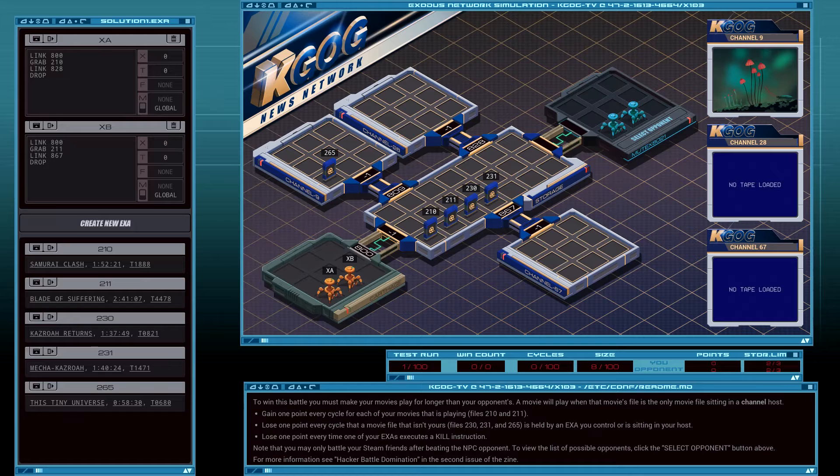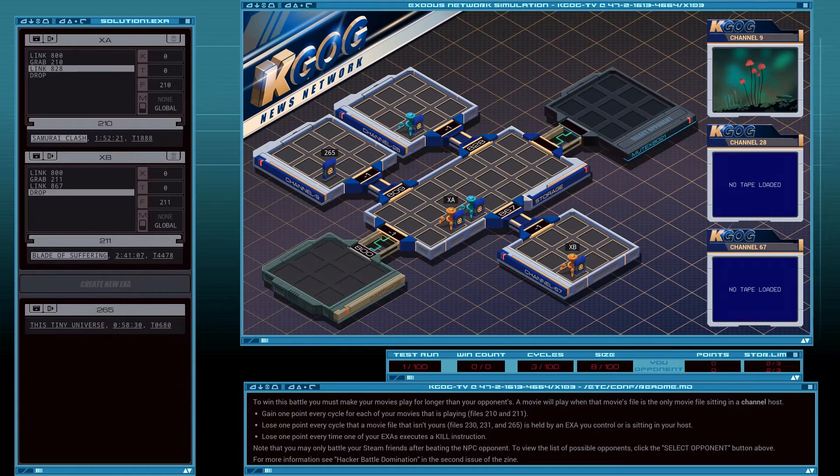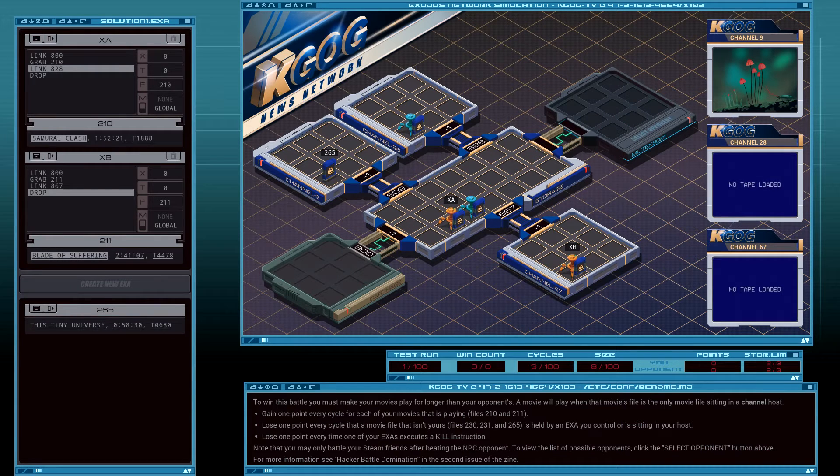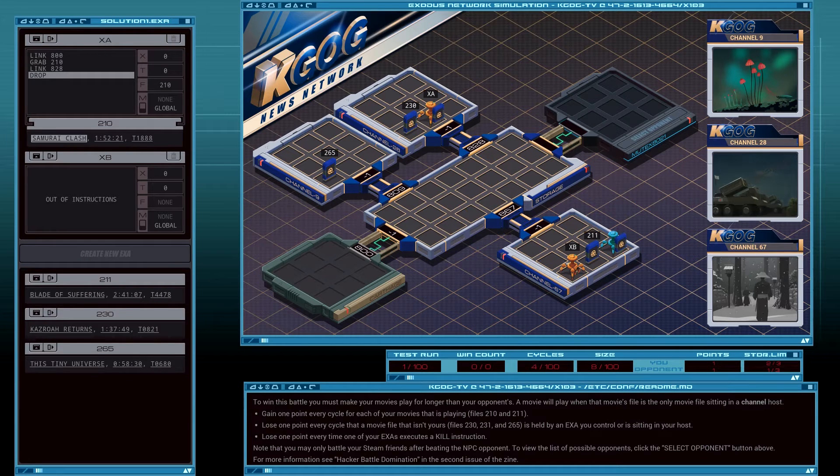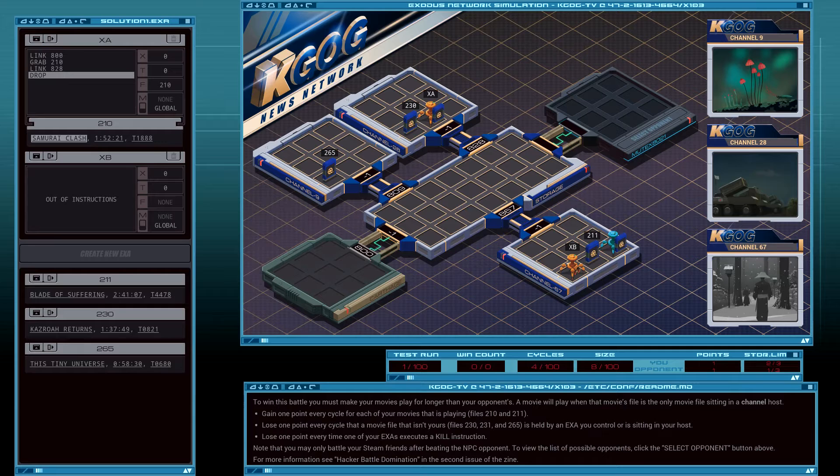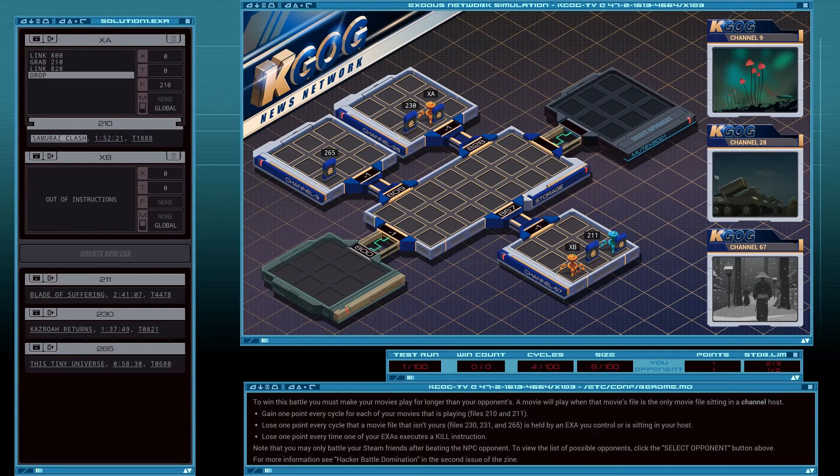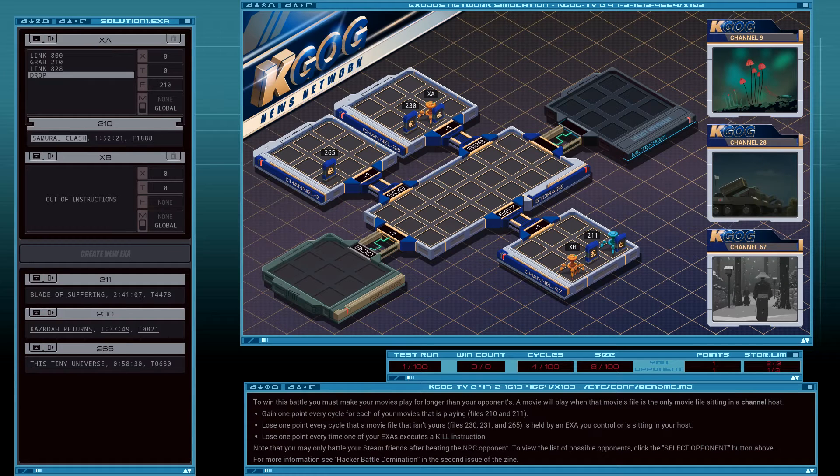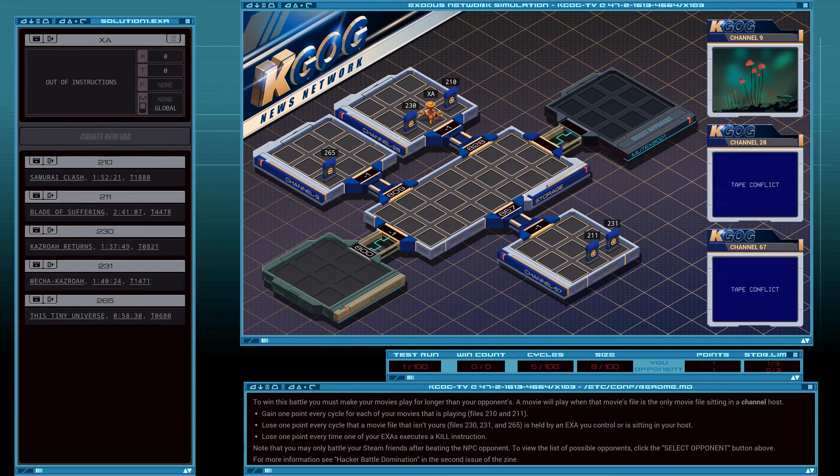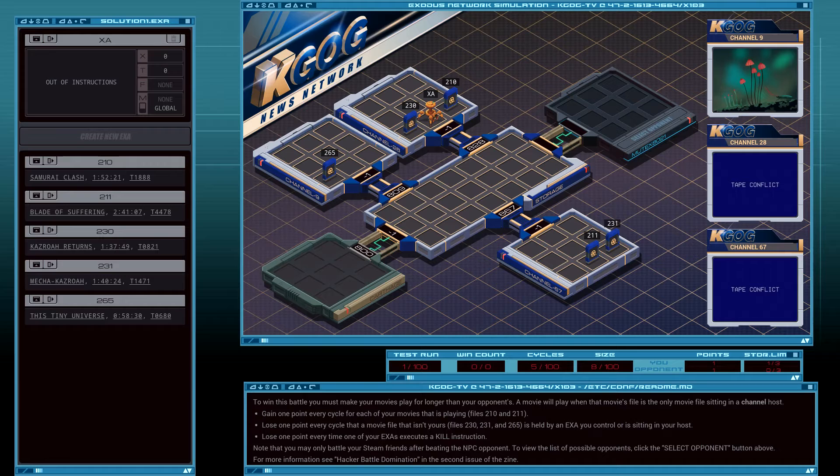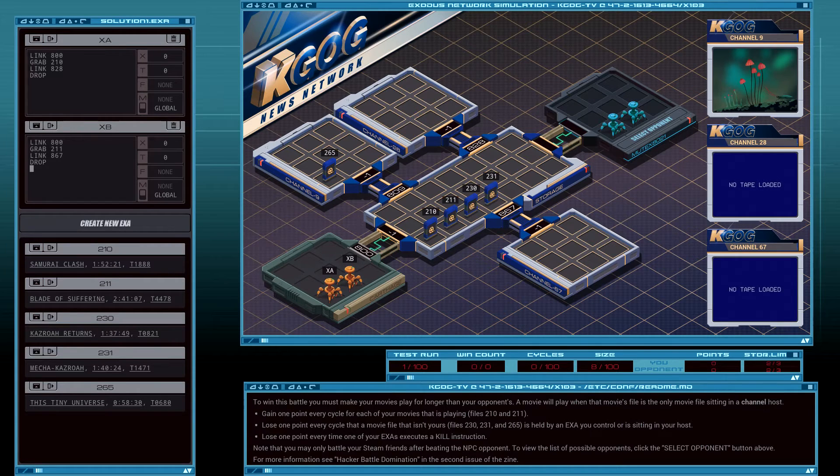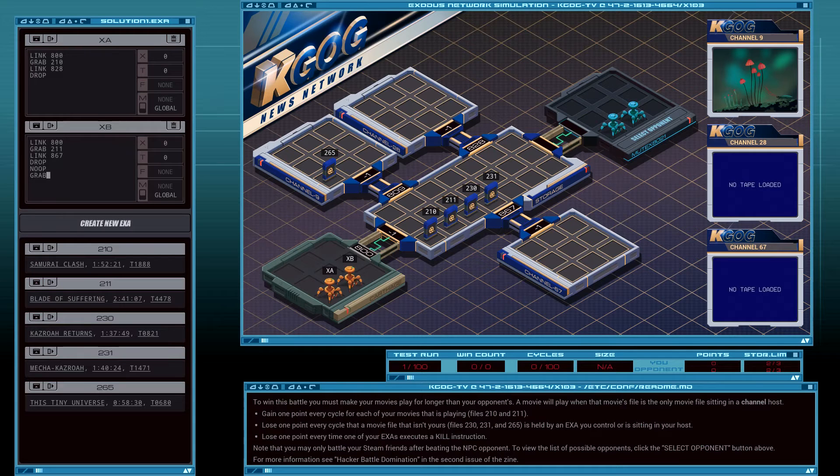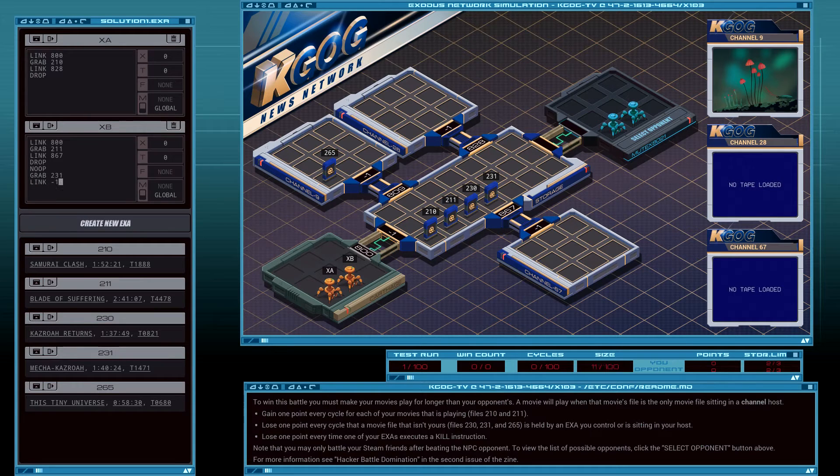Okay. Now, do I get mine in first, or do they? Okay, XA, 230 is in there first, so XB should wait. So, no op, grab 231, link negative one.